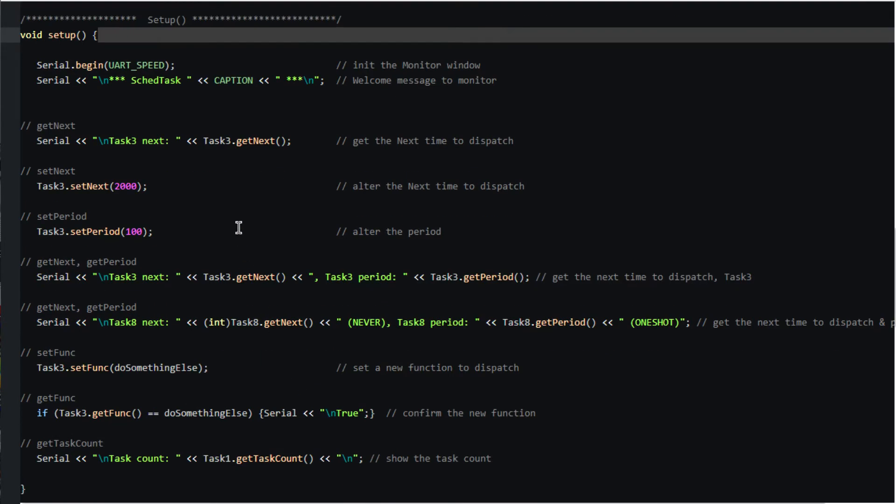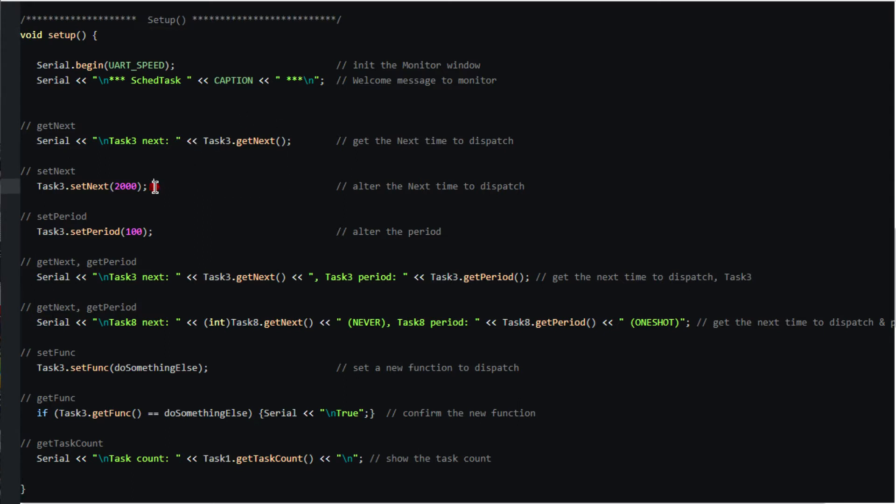Here's an example of obtaining the next time to dispatch for task 3. Here's how to alter the next time to dispatch task 3, and how to alter the period for task 3.